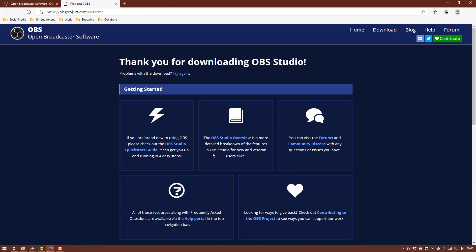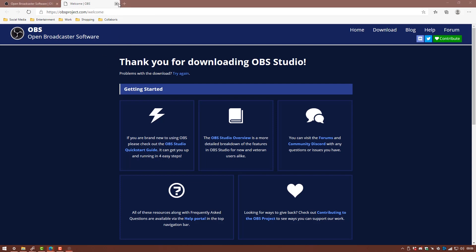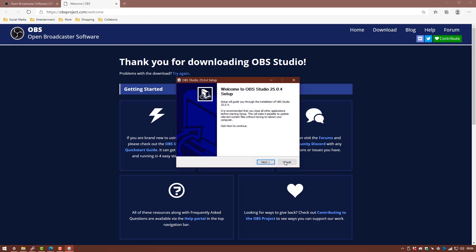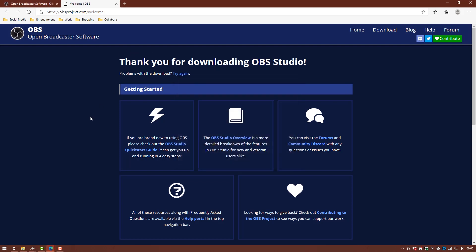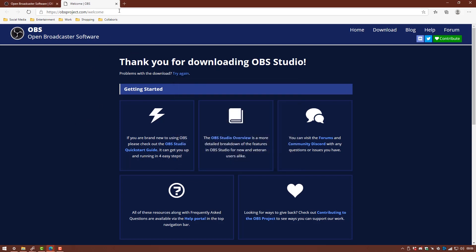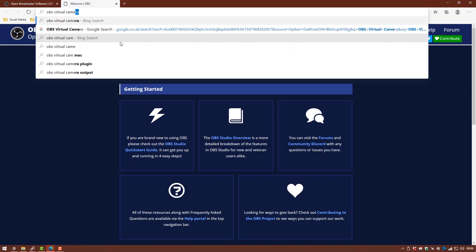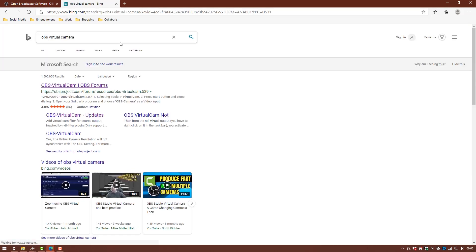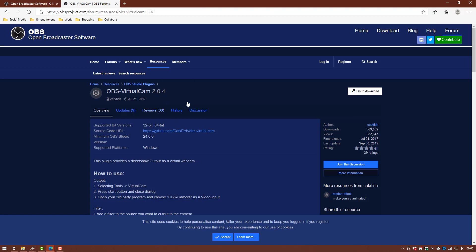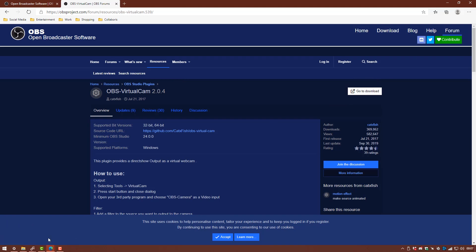The second thing you're going to need is the OBS virtual camera so you can cancel that as I already have it on the system. So we're going to search for OBS virtual camera and it's going to be the top link here and it should take you to the resources page of OBS and on here you'll see a download button, go to download. It'll download as the previous one did. So once these are on the system we need to open up OBS Studio.